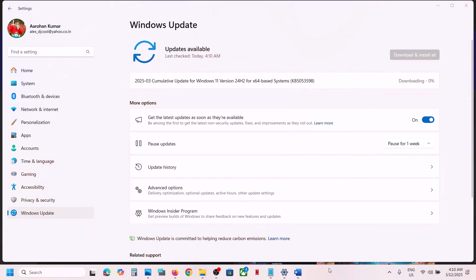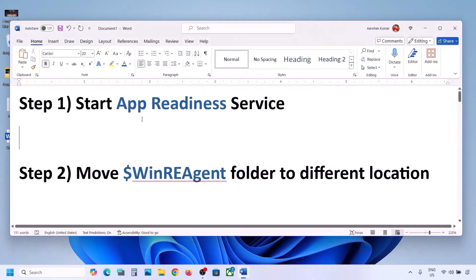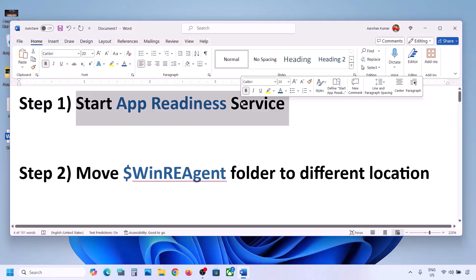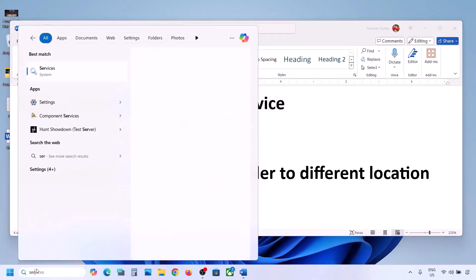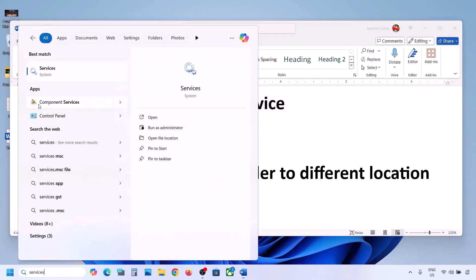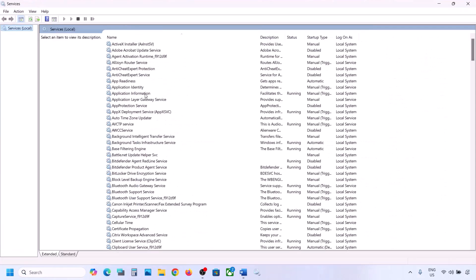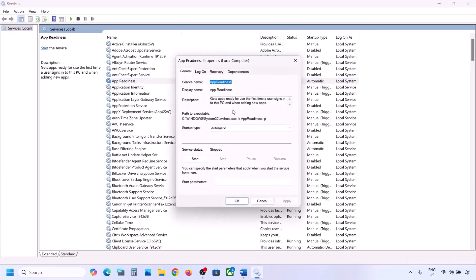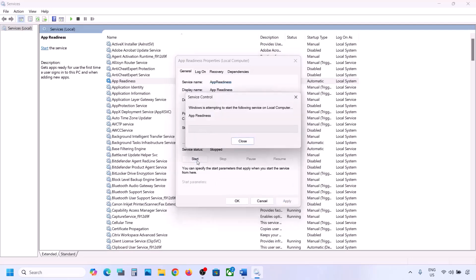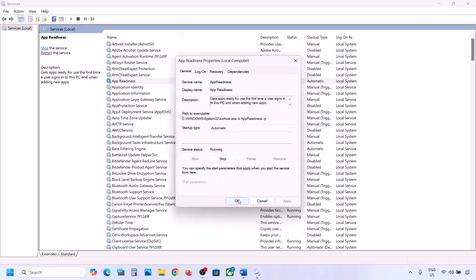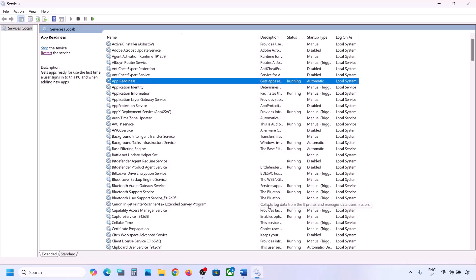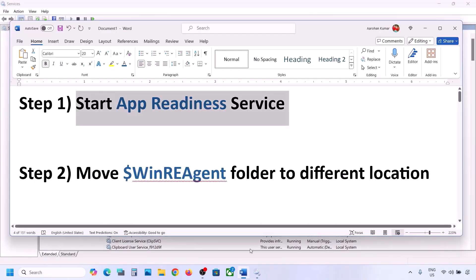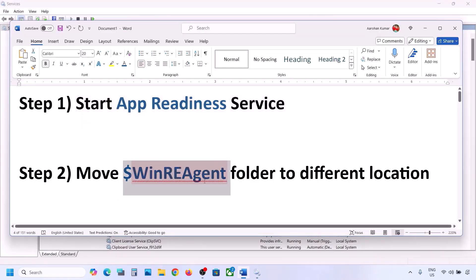The next step is to start the App Readiness service. Type 'services' in the Windows search box and open Services. Find App Readiness, double-click on it, set the startup type to Automatic, click Apply, click Start if highlighted, and then click OK. Now try to update Windows 11.